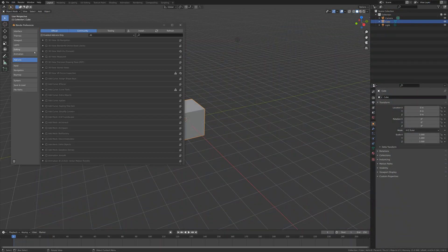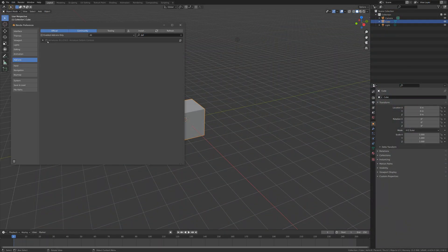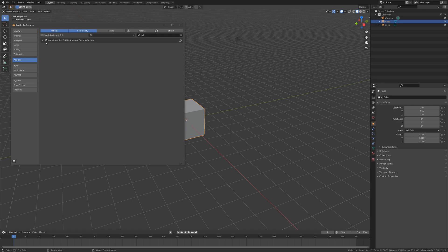Allow me to present armature deform controls from my Blender add-on collection, a functional solution to working in Blender with assets from other applications such as Maya or Unreal Engine.